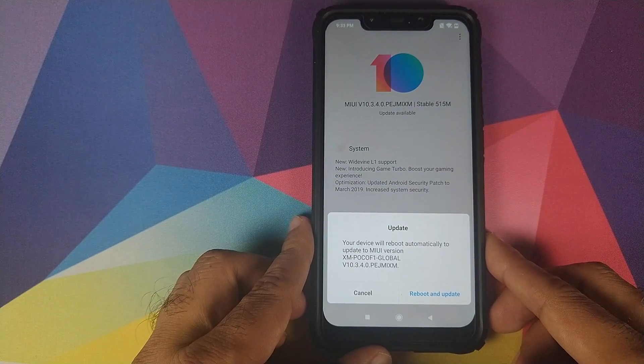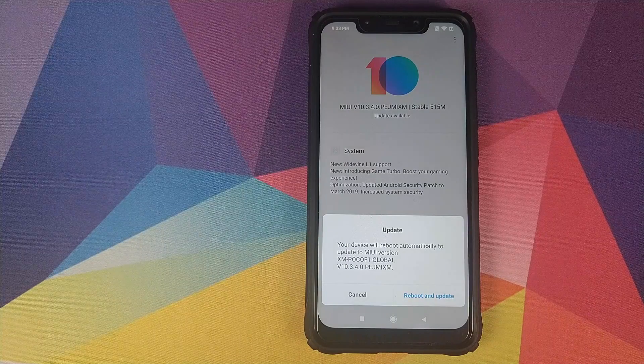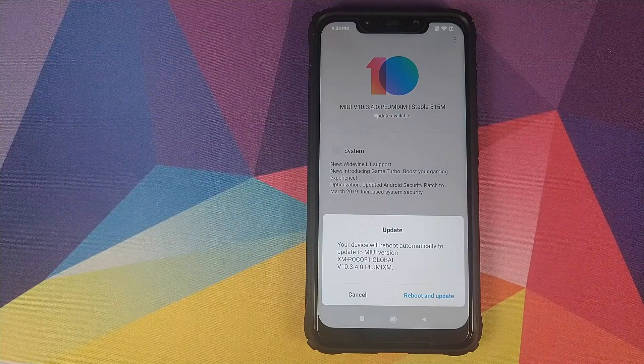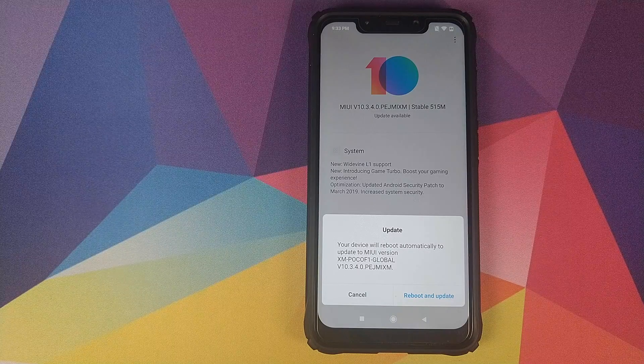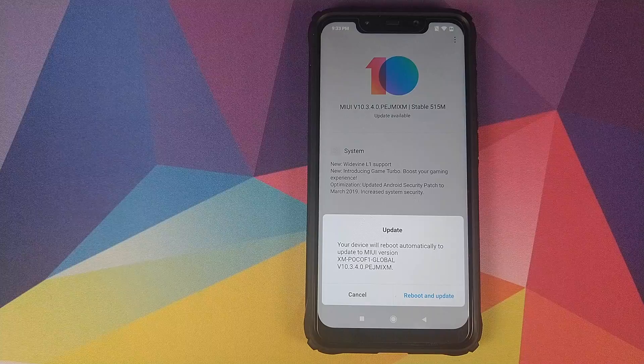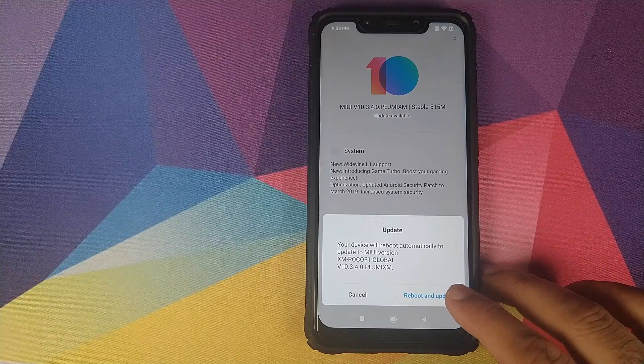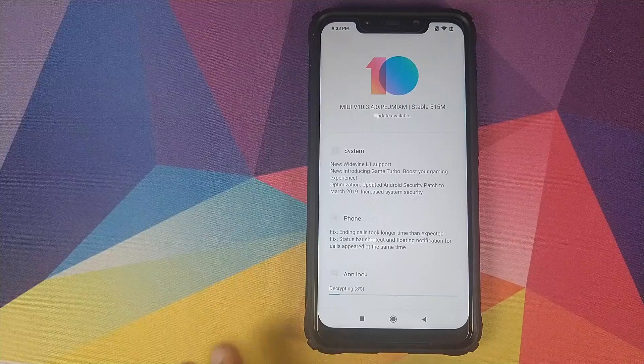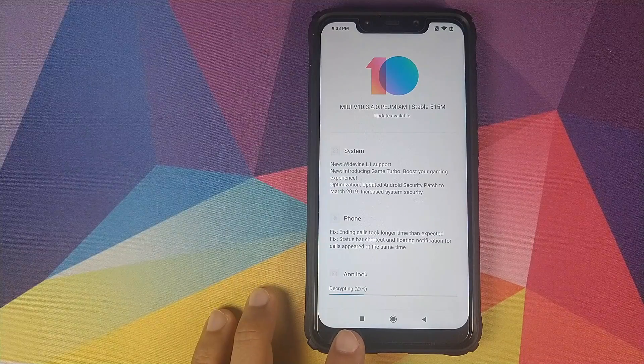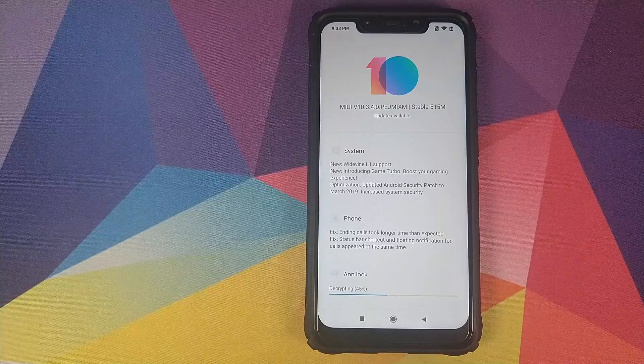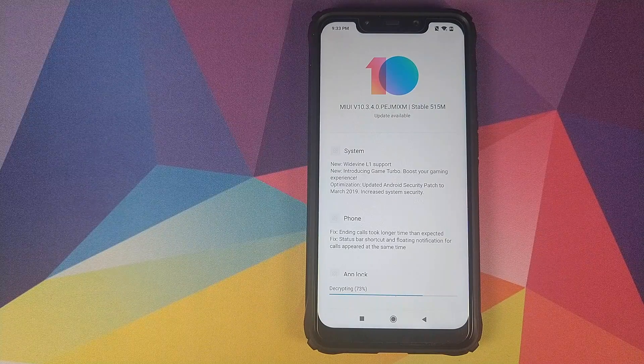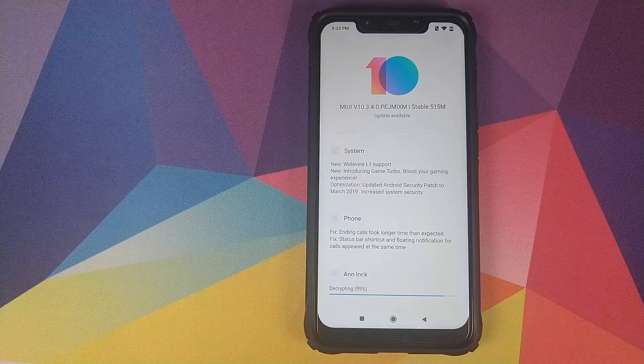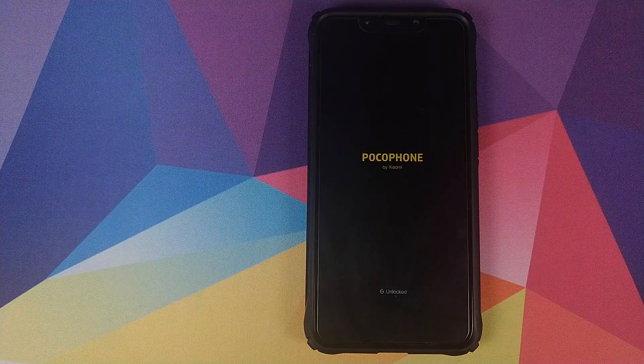In case the update process will result in an erase data it will give you a message that your data will be erased and ask you to confirm it twice. So in my case I'm not getting any such message so my data will not be erased. I will click on reboot and update and as you can see now it is decrypting the file. Once it is done decrypting the file my phone will automatically reboot apply the update and then reboot again into MIUI or Android.